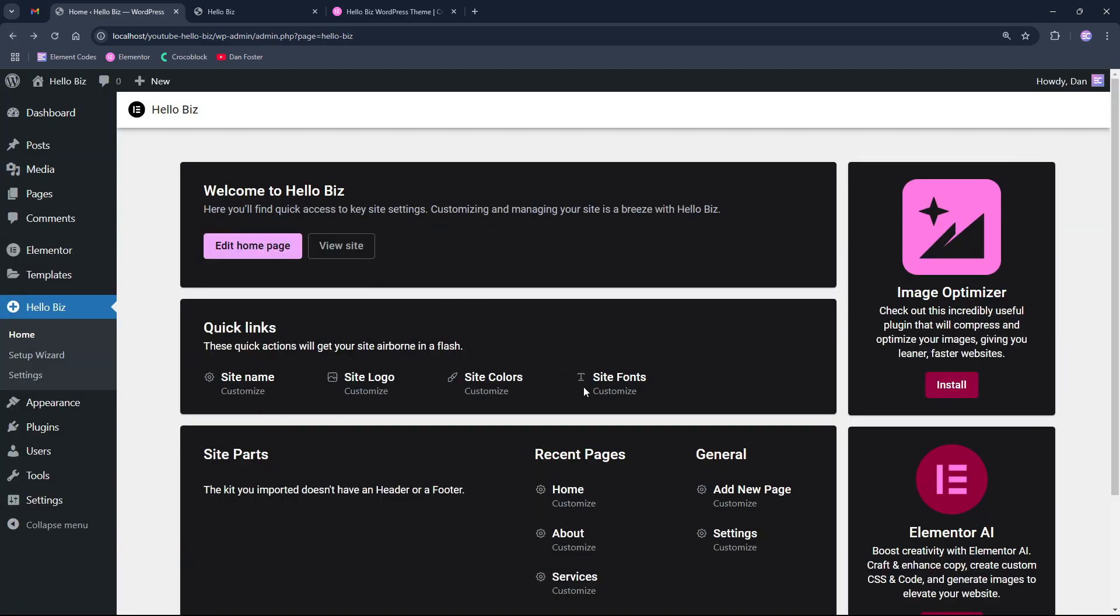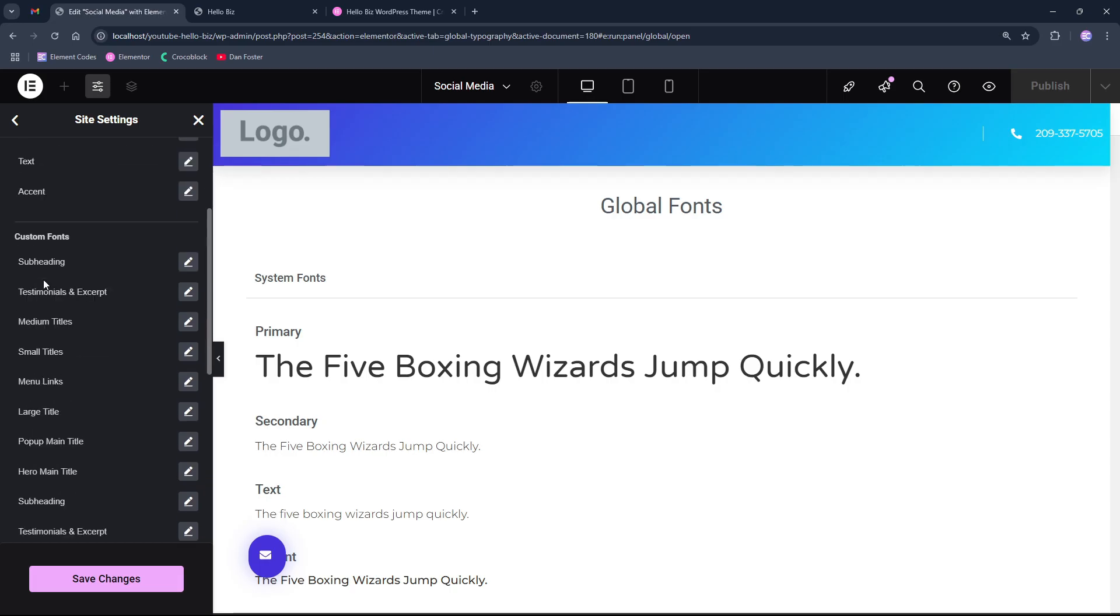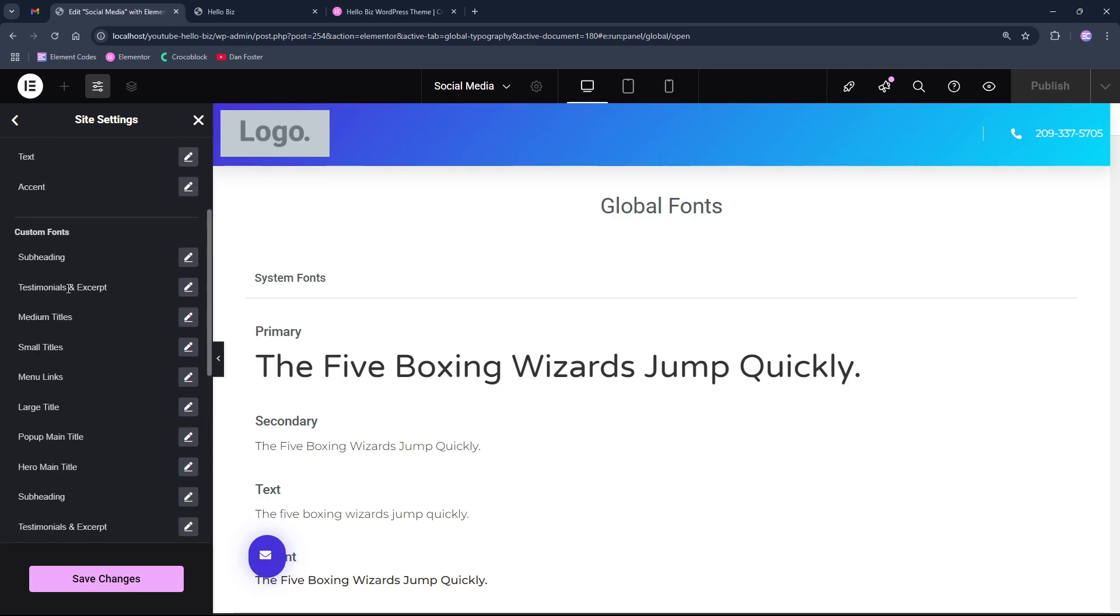Below it we can see a recent page that shows us a list of recent pages that we edited and allows us to customize them from here. And on the right side, we have the site fonts option. If we click to it, it will similarly to the colors take us to the global fonts section where we can edit or add new global fonts for the page.